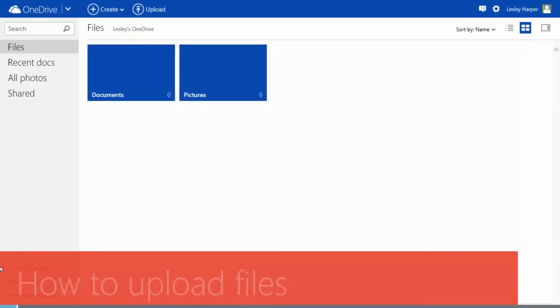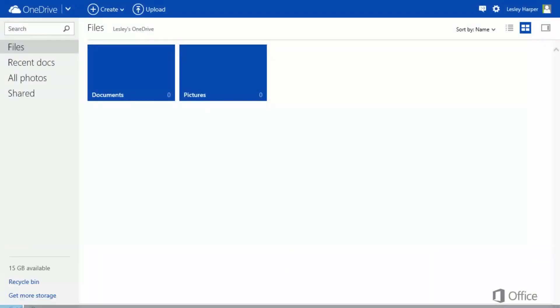This is it. As you can see, OneDrive kind of looks like a Windows File Explorer, and it works about the same, too.